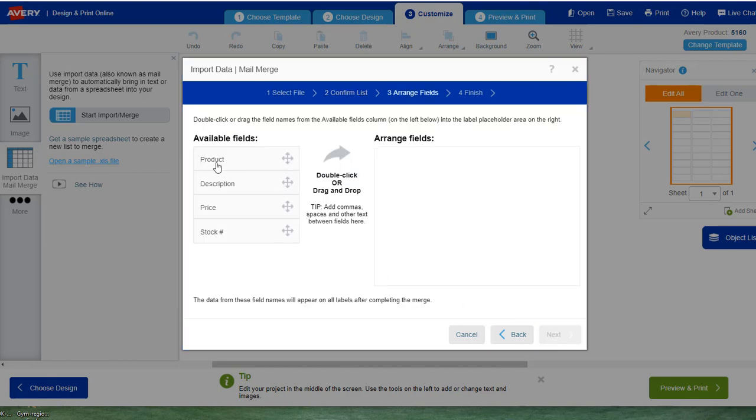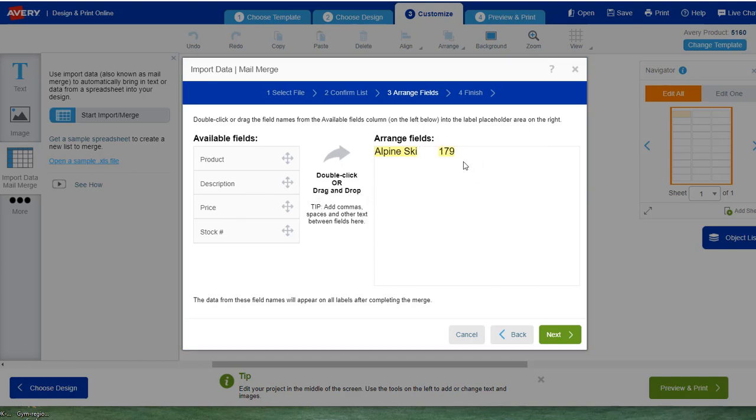We go over there and put product. You can arrange this however you want. You can put price next, put description, whatever, however you want to do it. We're going to put a dollar sign over here to make it easy for people to see.